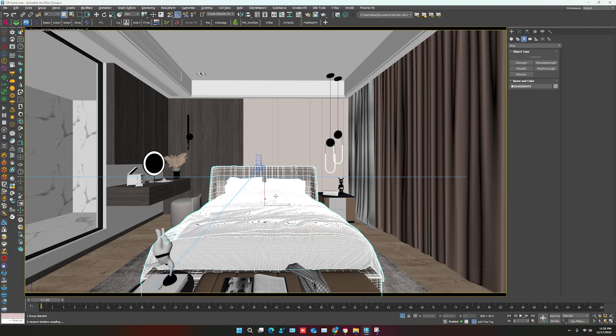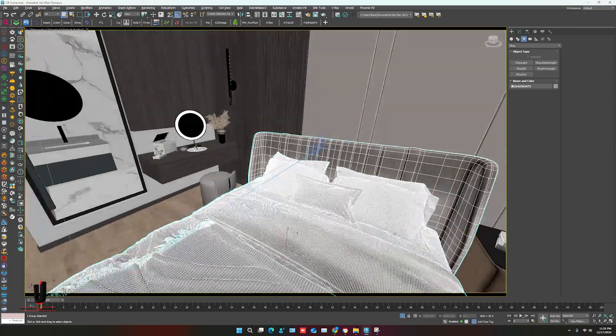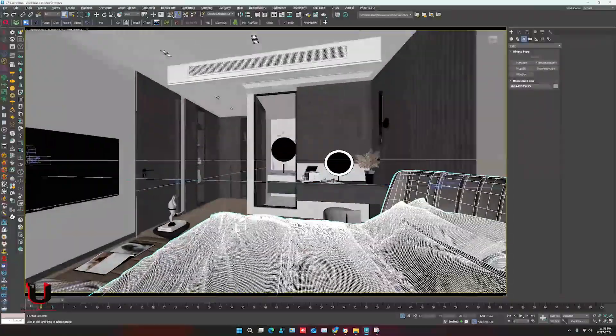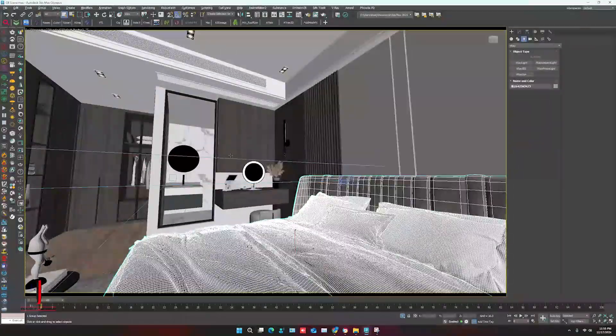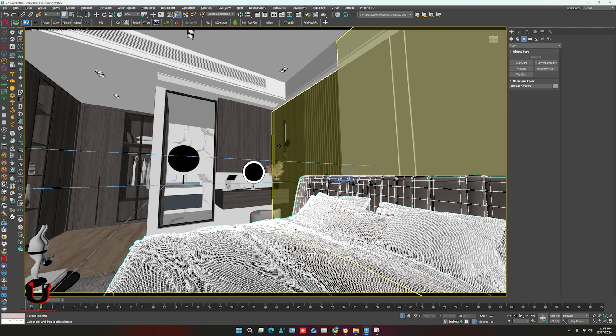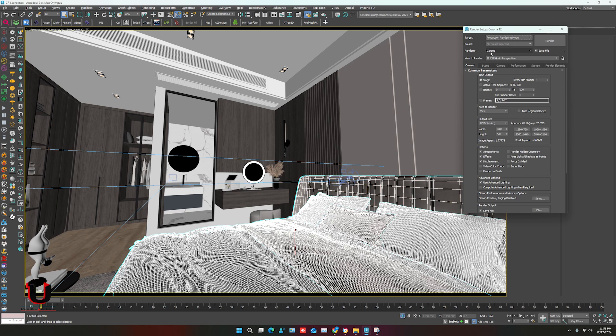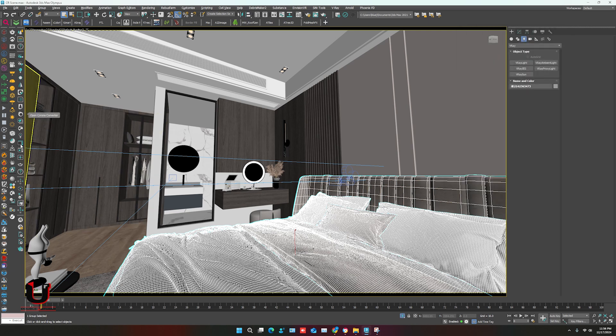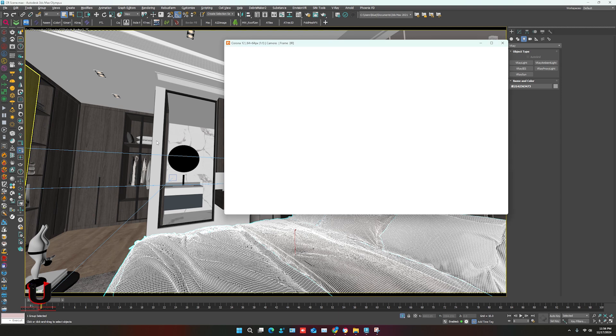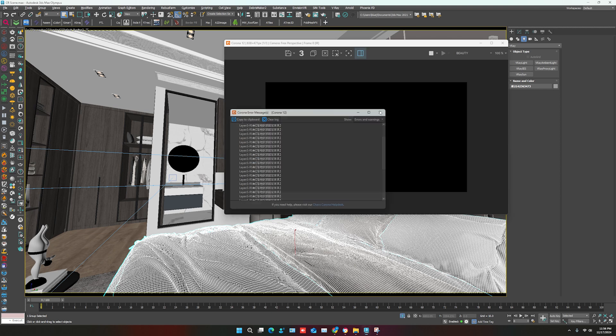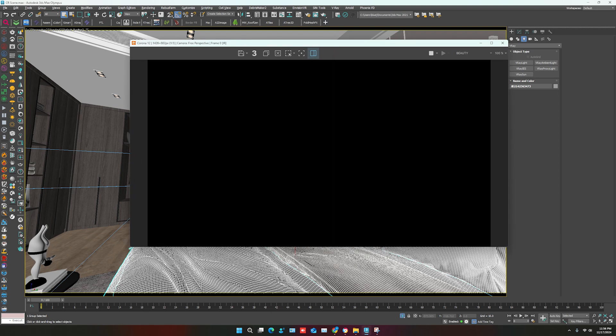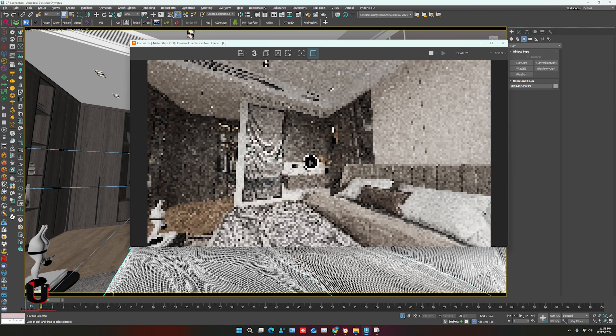This is the 3ds Max Corona render scene which we have to convert into V-Ray scene with material. In render setting I'll show you the Corona setting. Now going to start interactive. You can see all scene is with material.